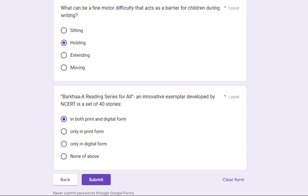What can be a fine motor difficulty that acts as a barrier for children during writing? Its answer is: holding. The last question was: Barkha, a reading series for all — an innovative exemplar developed by NCERT — is a set of 40 stories. Its answer is: it is available in both print and digital form.